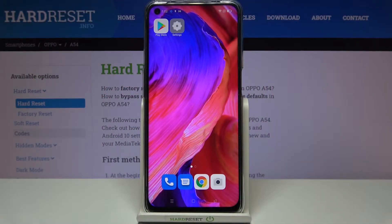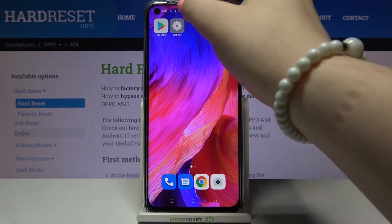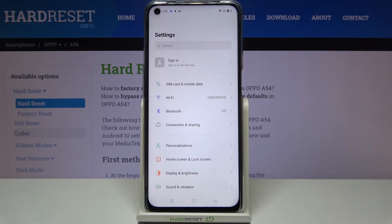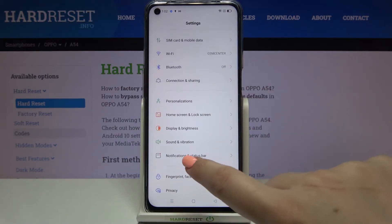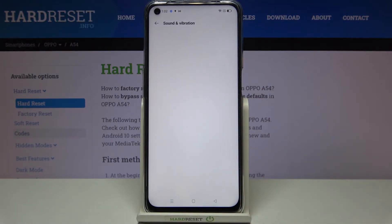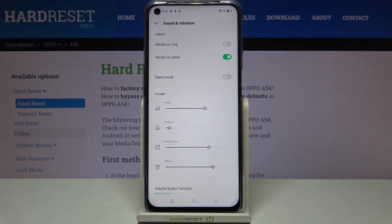Hi everyone, here we've got the Oppo A54 and let me share with you how to change the ringtone on this device. First of all, we have to enter the Settings, scroll down a little, and tap on Sound and Vibration.